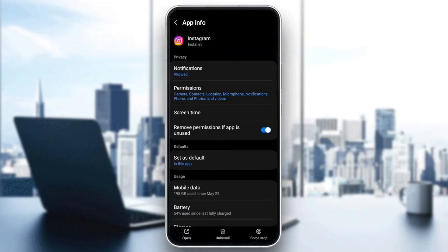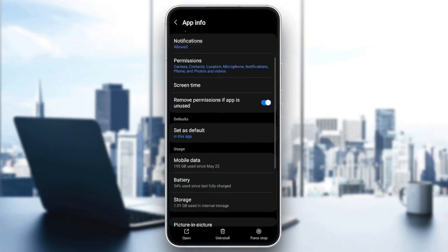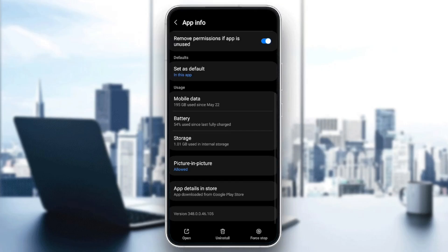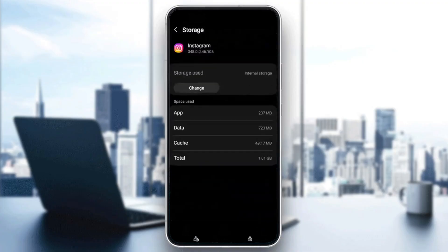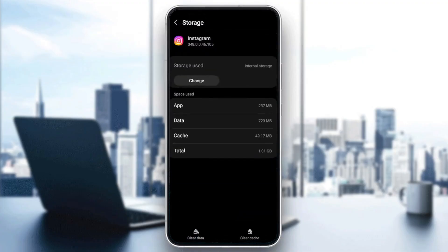And then you're going to be right here on this page. So once you're here, as you can see, you're going to find all of the settings related to Instagram. Go ahead and scroll a little bit down until you find storage. Once you find storage, go ahead and click on it.